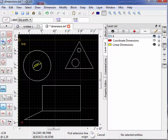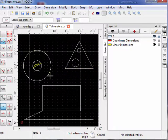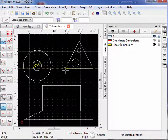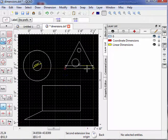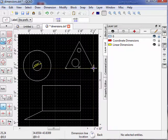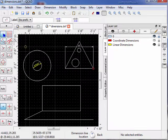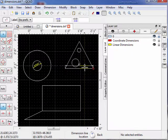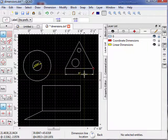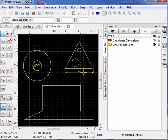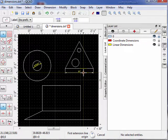So let's go ahead and select ends of lines. We're going to make this our first extension line origin, and this will be our second extension line origin. Now we have to freehand to move this wherever we want it, so we can put the dimension offset from the part being measured. We'll put it right there. So now we've finished placing that dimension.